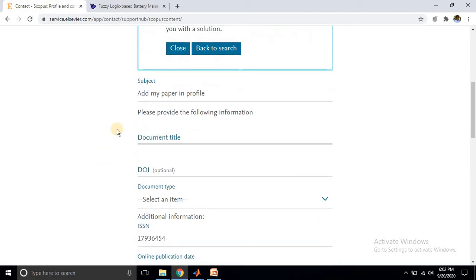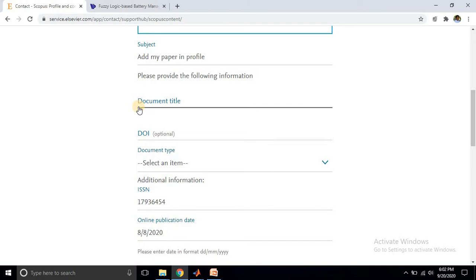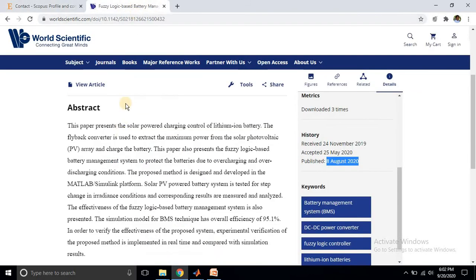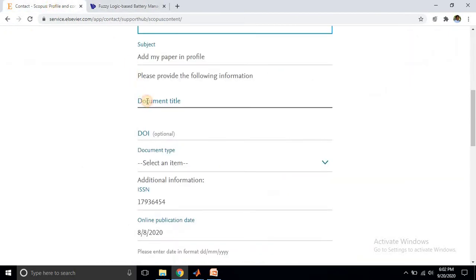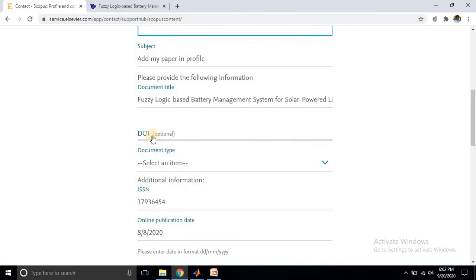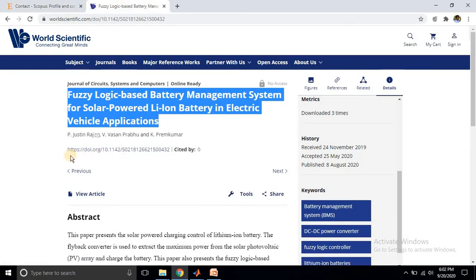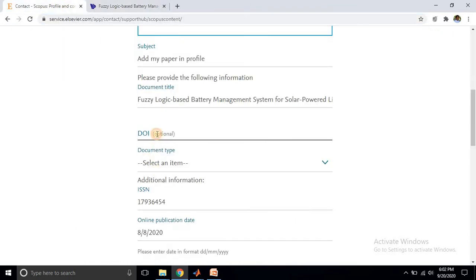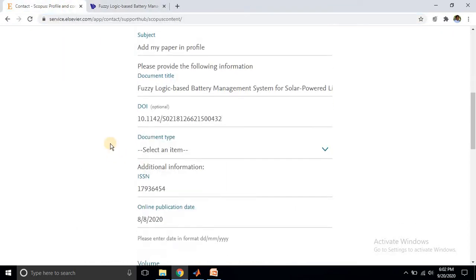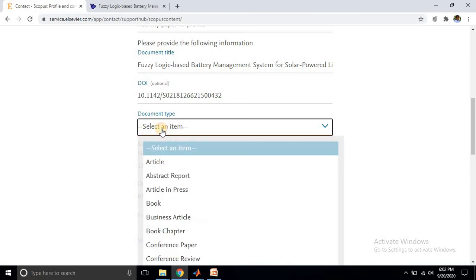They ask about some basic information about that paper - the document title. Just copy the title and paste it here. They also ask about the DOI, which is optional. If the paper has a DOI, you can provide the DOI number. Copy the DOI number and provide it in the DOI field.